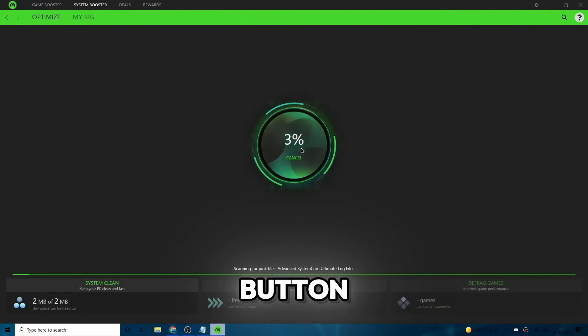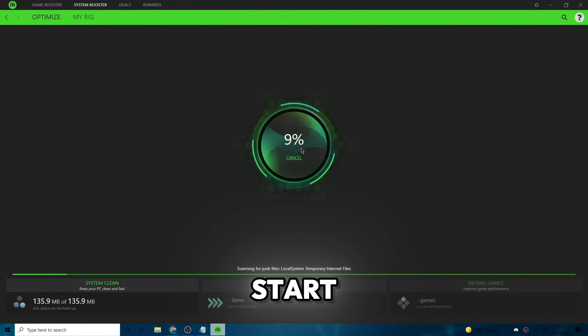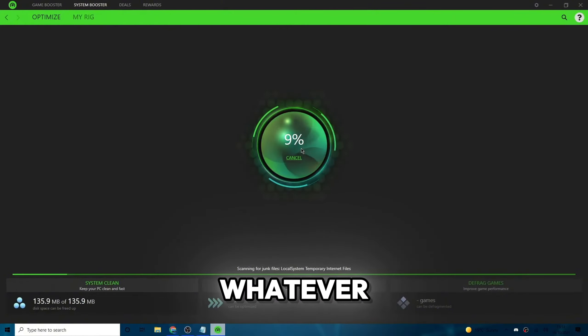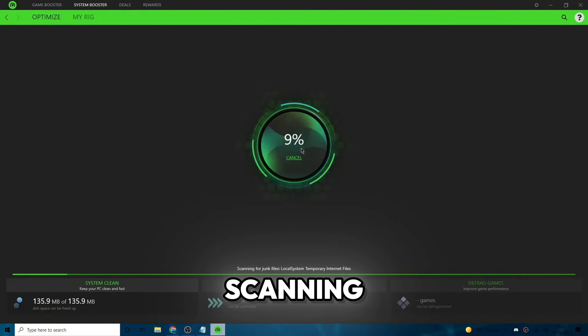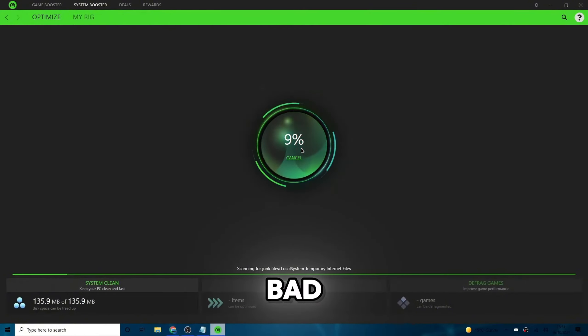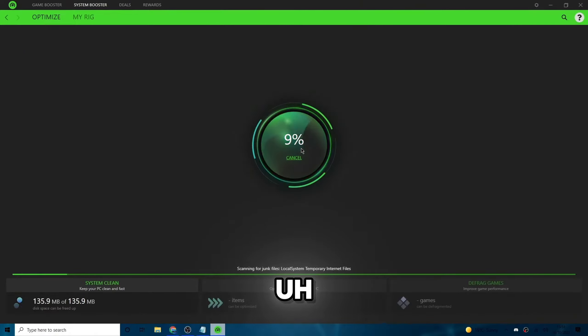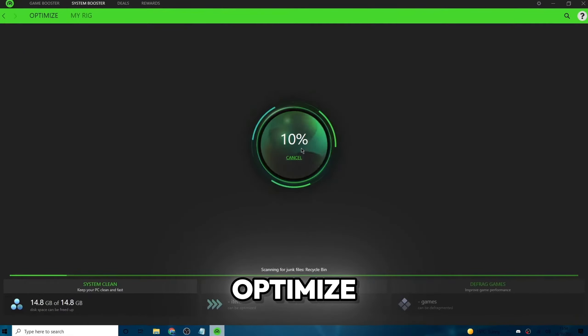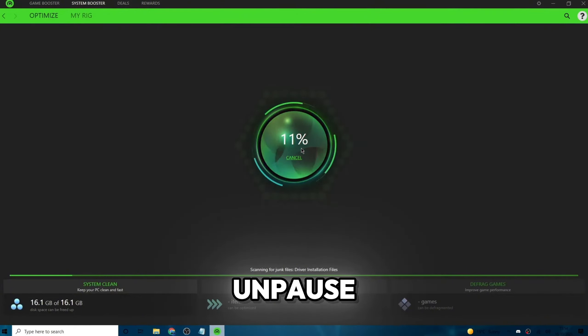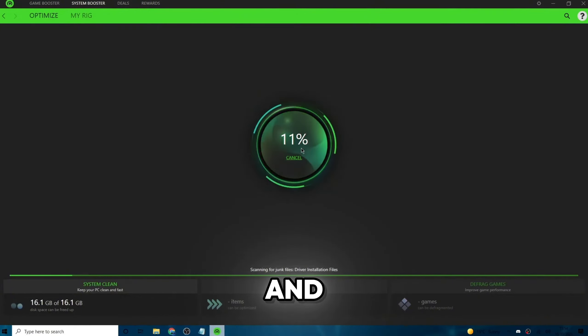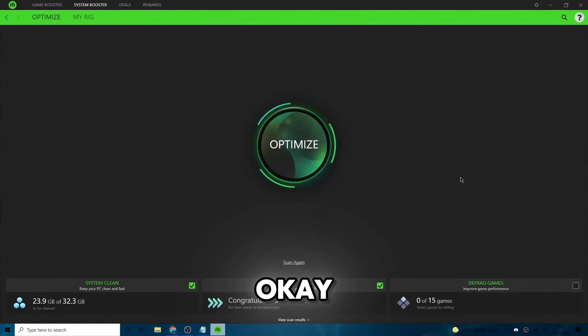When you click this button that says scan, it'll start scanning your PC for cache, or whatever you want to call it. But it'll start scanning your PC for like bad files or junk. And this will help speed up your PC and optimize your PC to speed it up. Just let it scan your PC first. Once it's done to 100%, go ahead and pause this video and then continue.